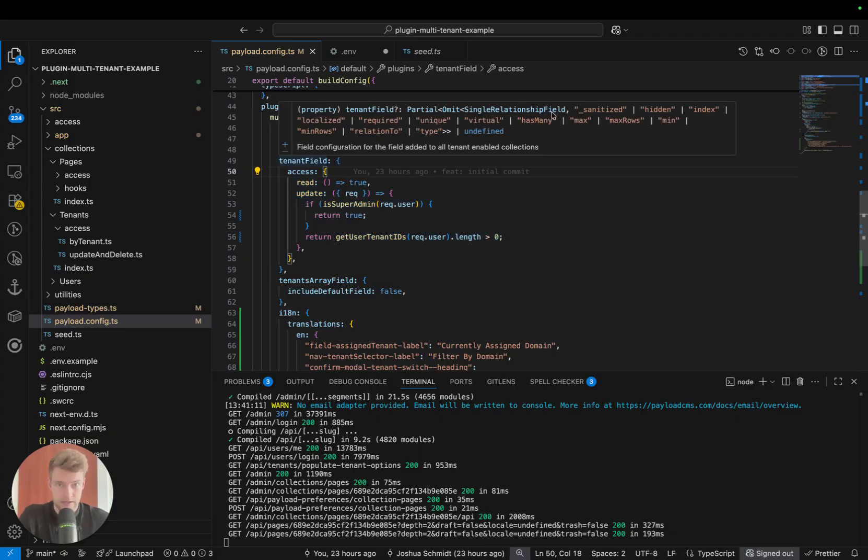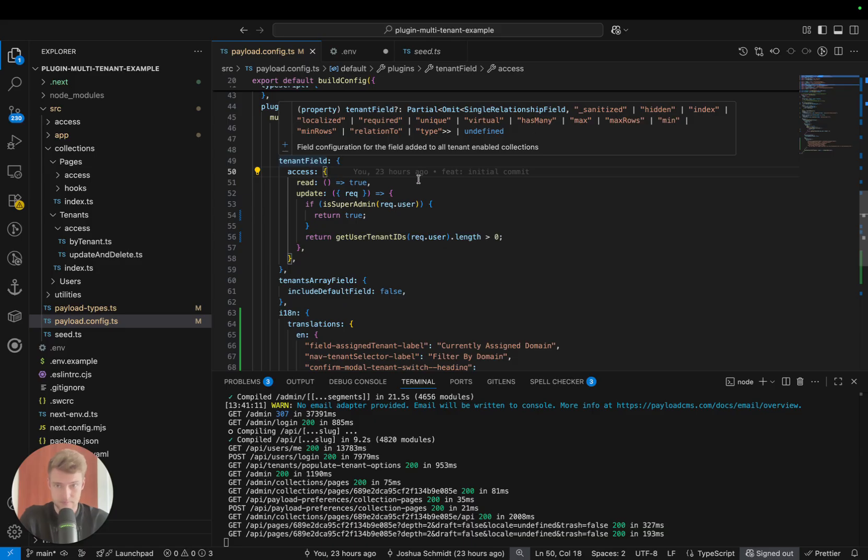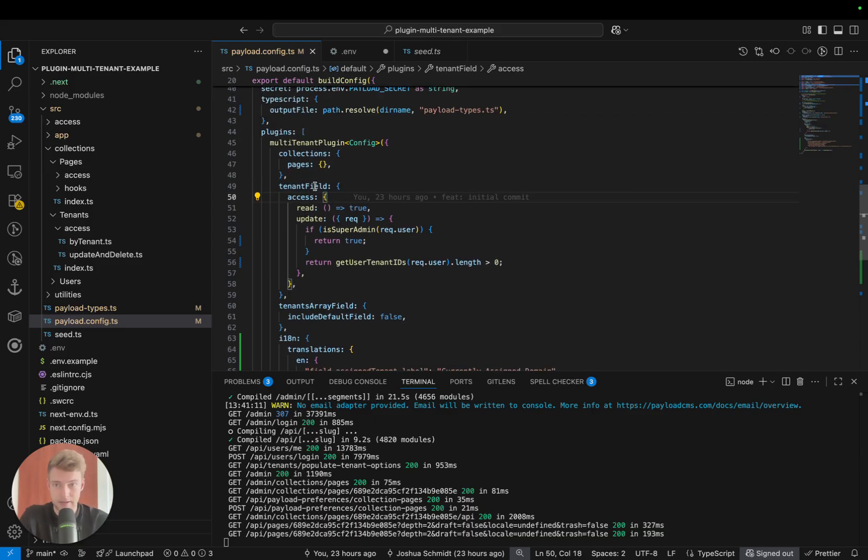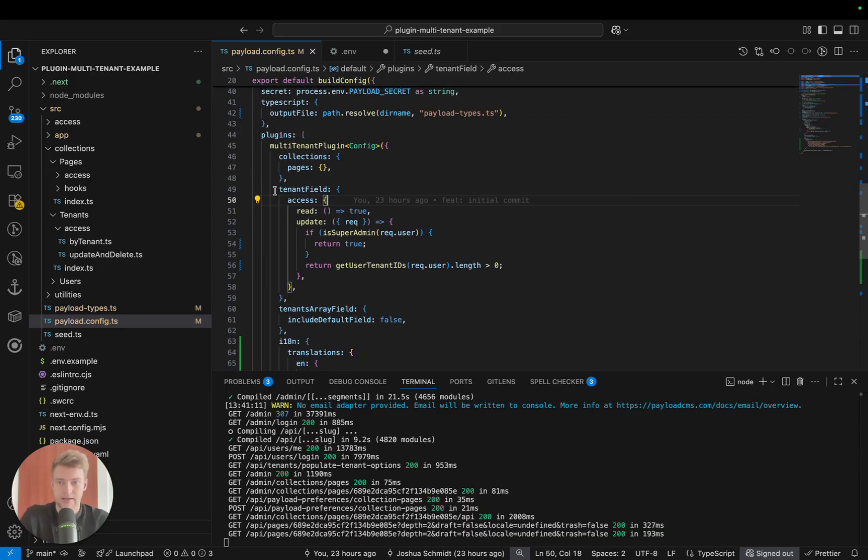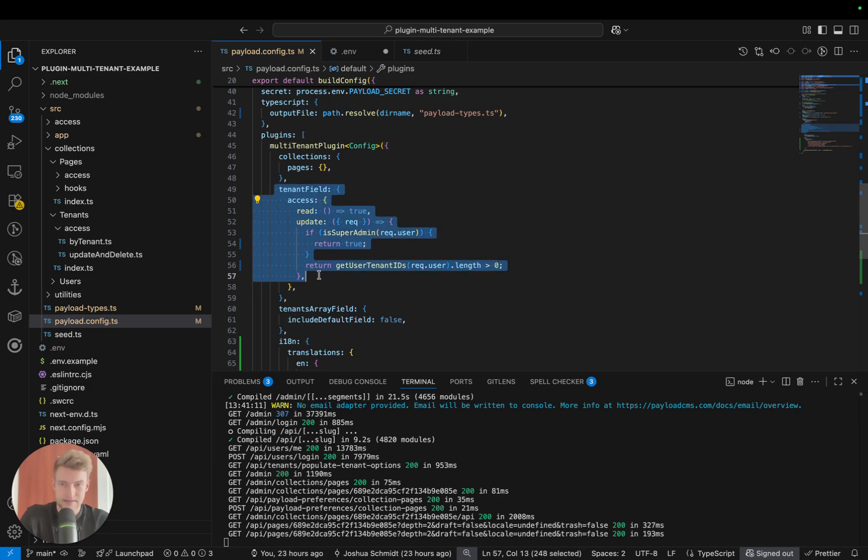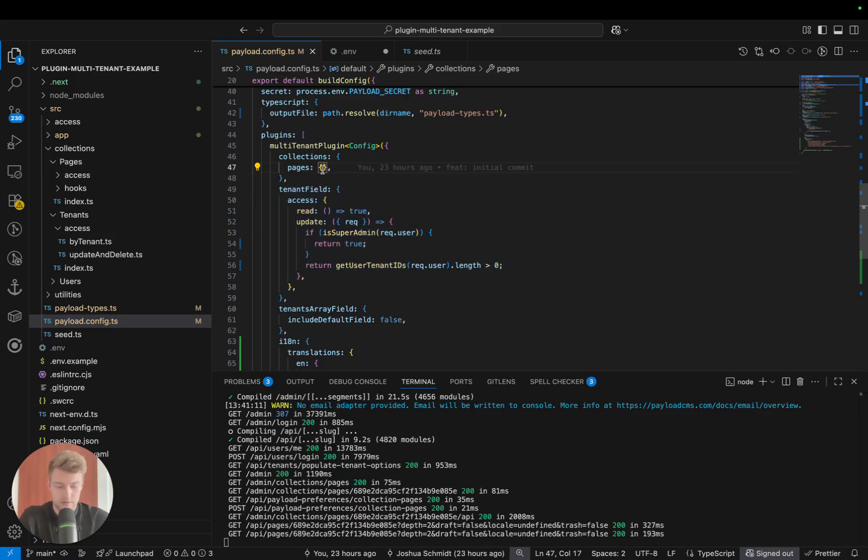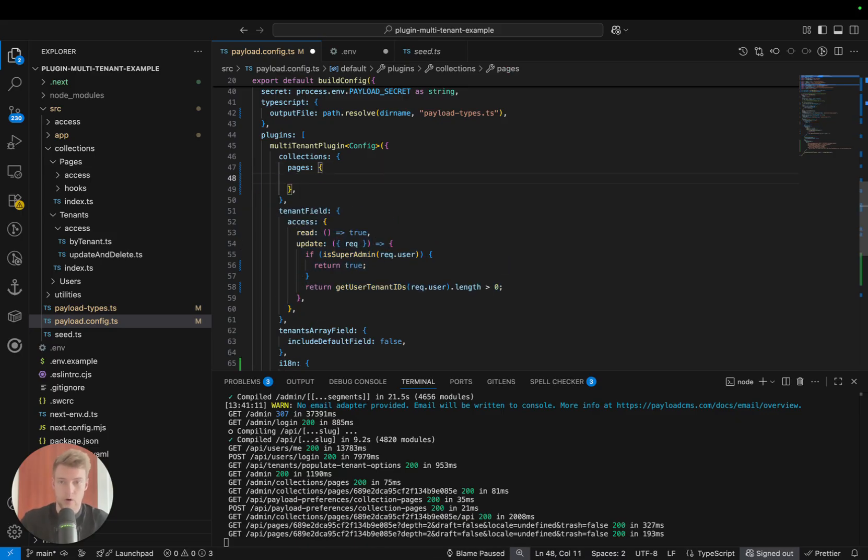You can see here, obviously you cannot override a type, you cannot override if it has many—this is handled by the plugin. In this case, this would override the access on a global level, but you can also configure this on a collection-by-collection basis.